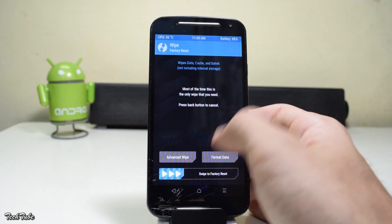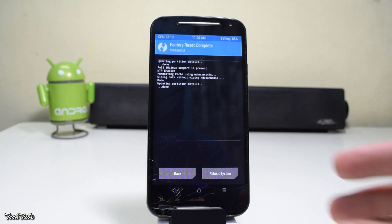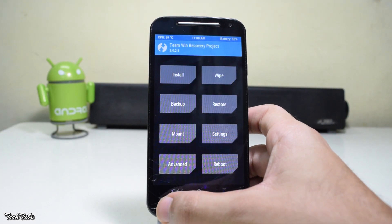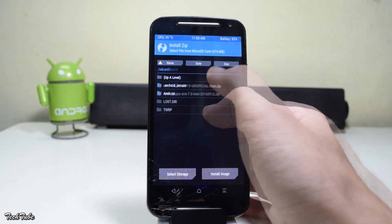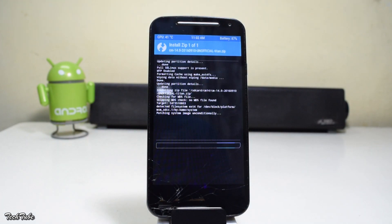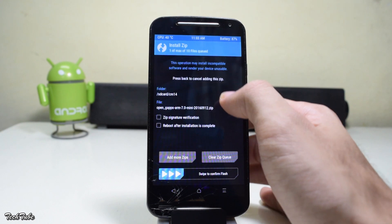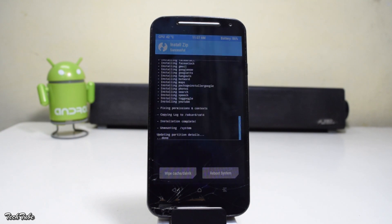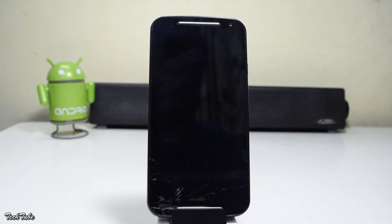Now head to Wipe, swipe to factory reset, go back, and hit Install. Navigate to the folder where you saved your files, select the ROM, and swipe to install it. Similarly, install the Google Apps as well, then hit Reboot System.